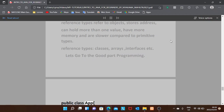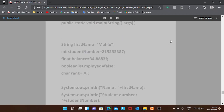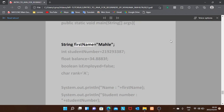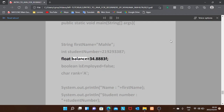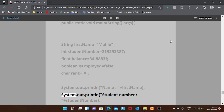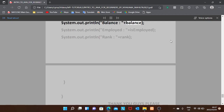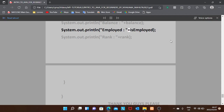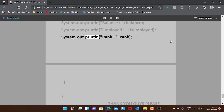Now let's look at the code. Public class App. Public static void main(String[] args). String firstName = "Mall"; int studentNumber = 219293387; float balance = 34.8883f; boolean isEmployed = false; char rank = 'A'. Then we print each variable: System.out.println("name: " + firstName), System.out.println("studentNumber: " + studentNumber), System.out.println("balance: " + balance), System.out.println("employed: " + isEmployed), System.out.println("rank: " + rank).